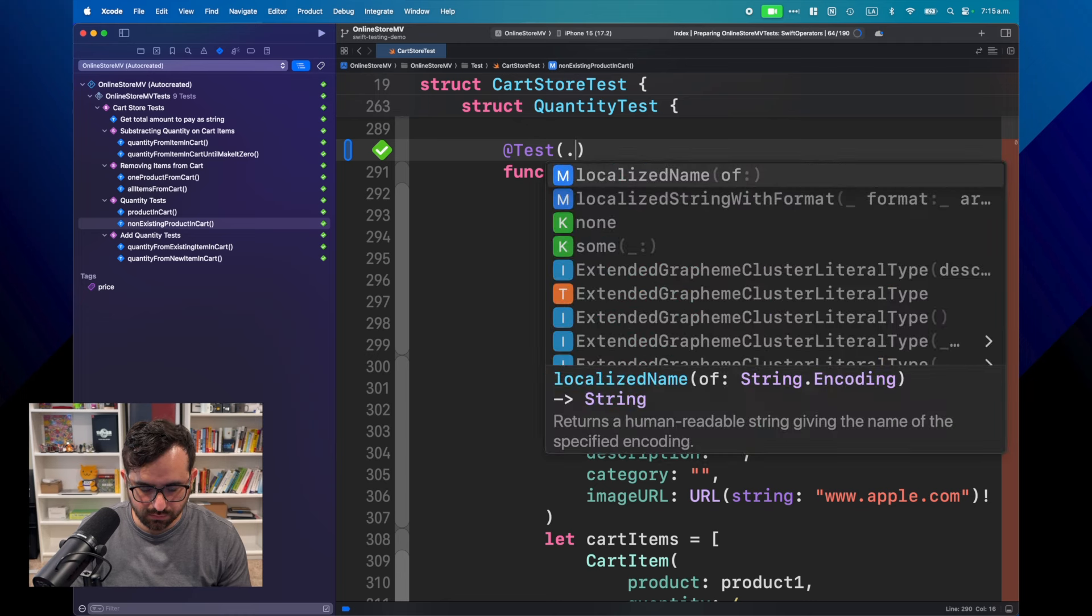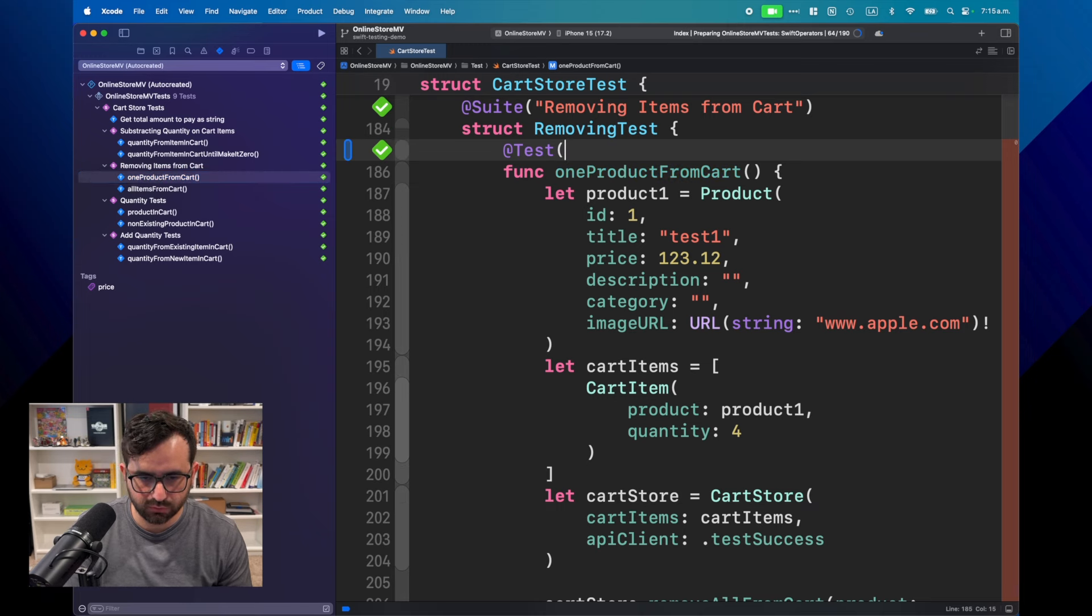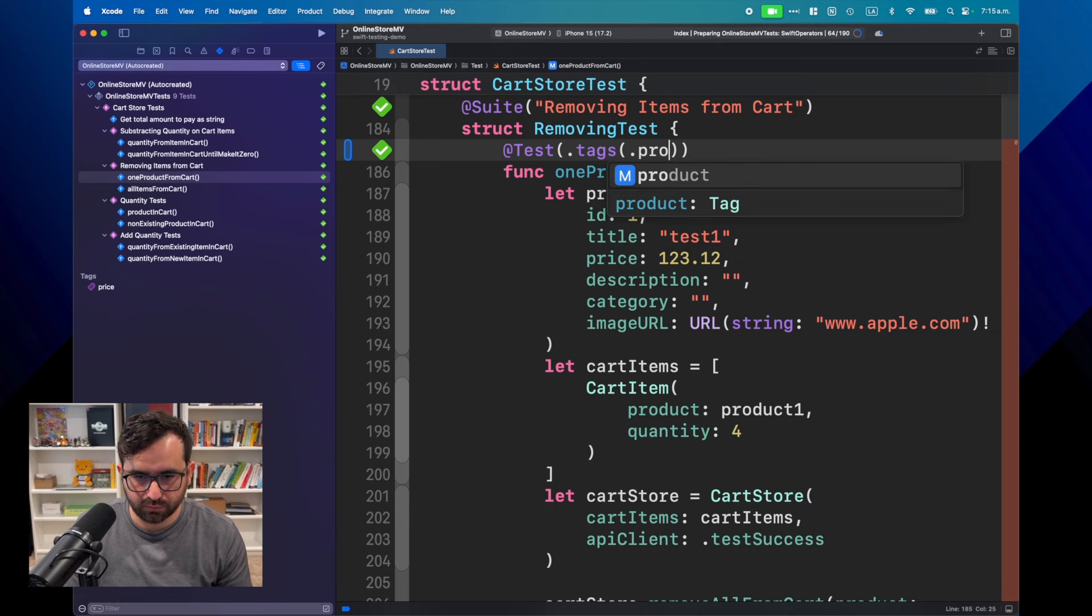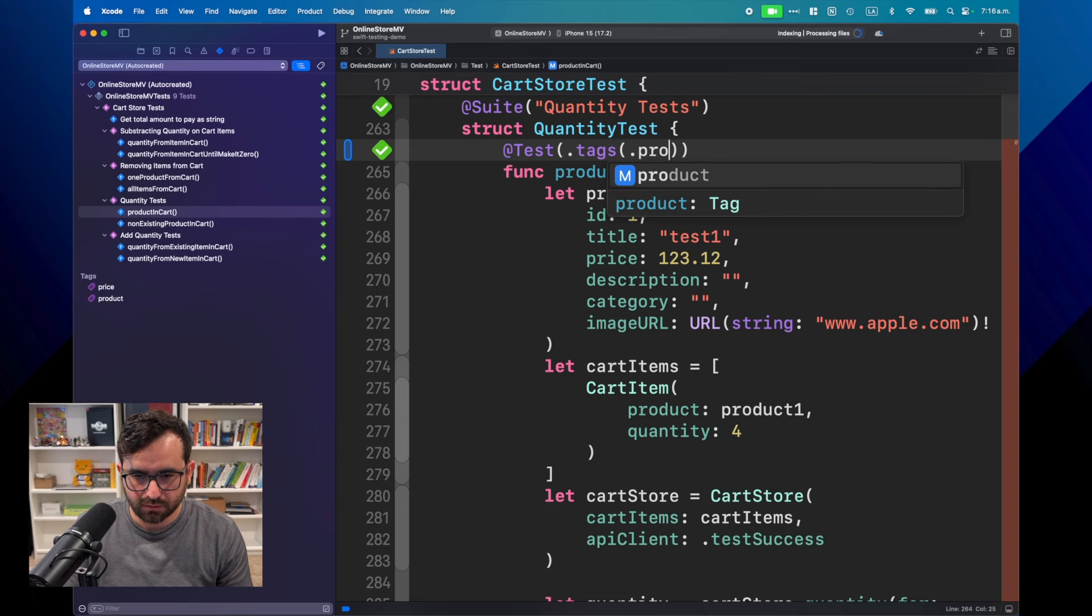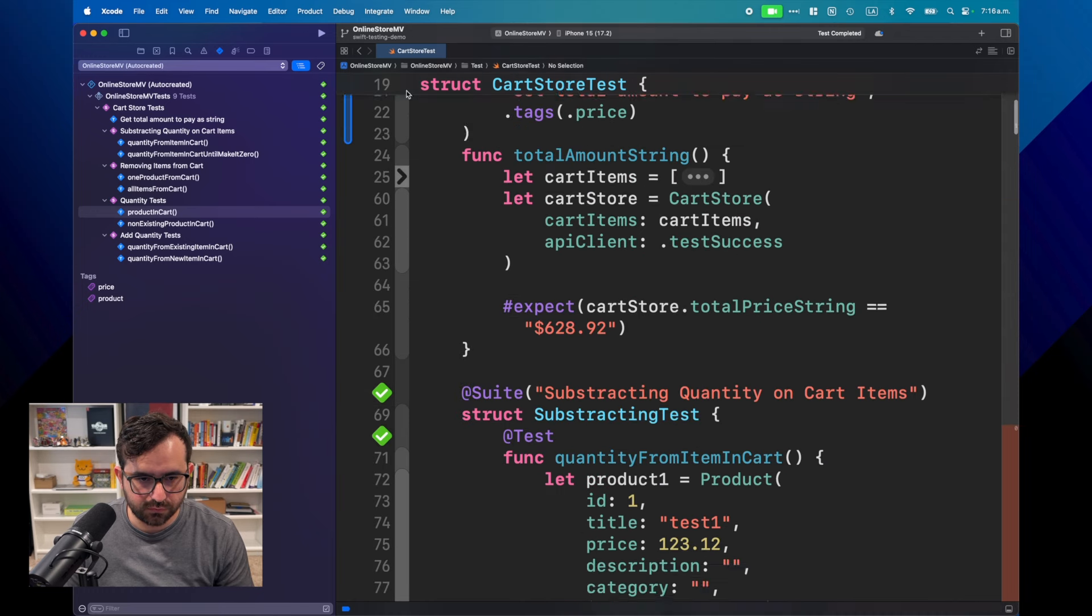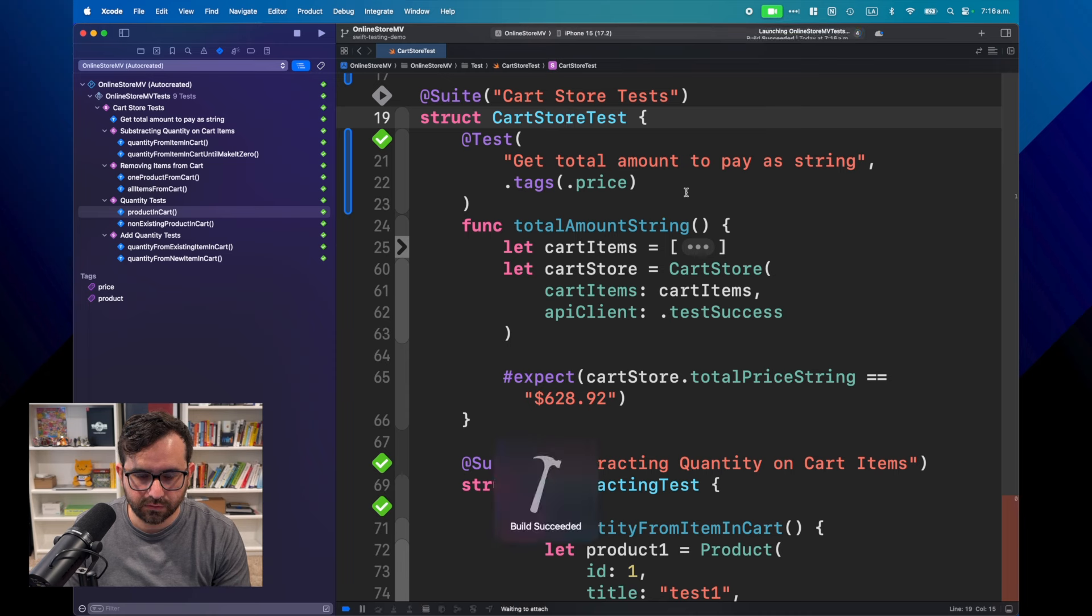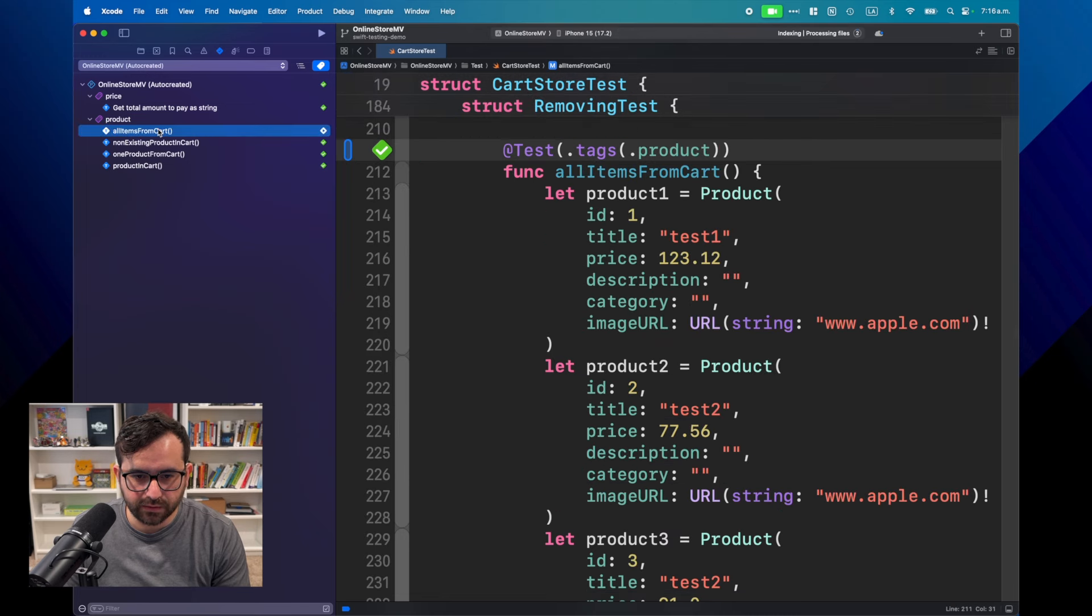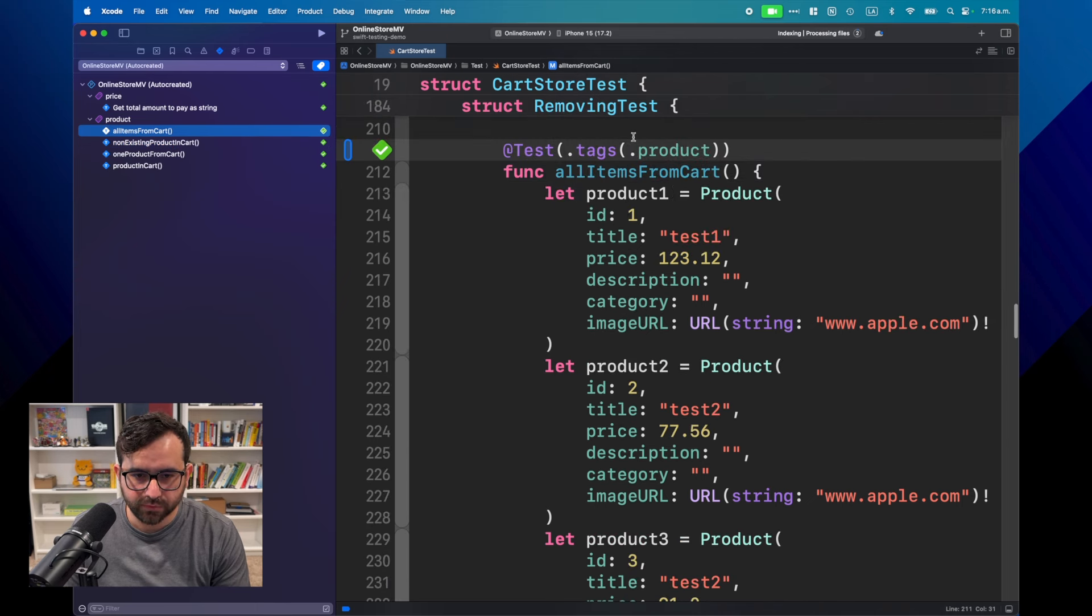And one of them will be this, outlighting from cart. I would like to mark it with a tag. I will mark it as product. I will also mark this one, not existing product. I will mark it with tags product. I want to also add this one, it's also related to product. And actually yes, this should be also marked as tag product.